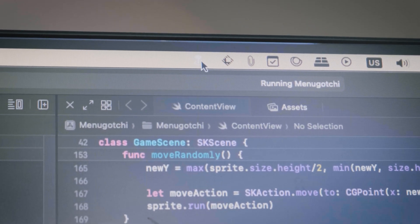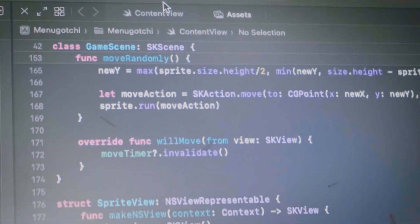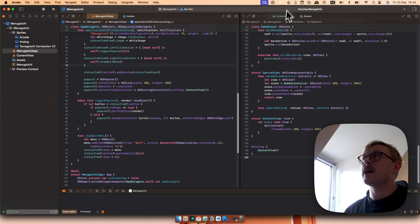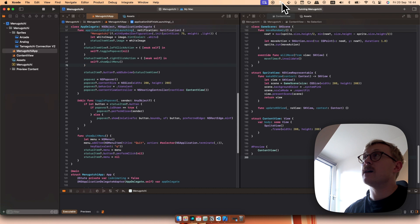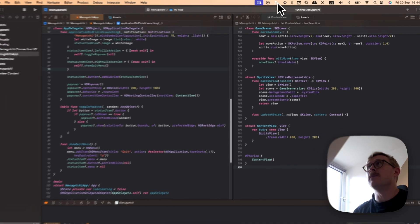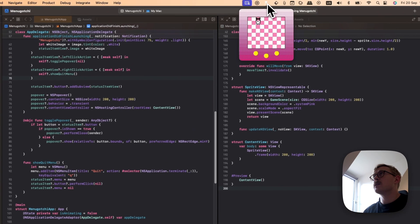So it's a pretty simple concept. I want a little pixelated critter in a menu app and take care of it throughout the day whilst I'm on my computer.